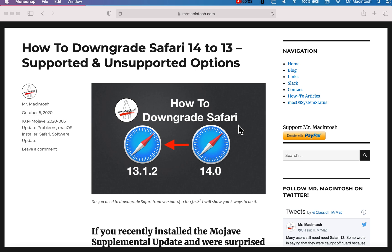Hey everybody, Mr. McIntosh here, and today we're going to go over how to downgrade Mojave's version of Safari 14.0 down to 13.1.2. In this video, we're going to go over why you would want to do that. We're going to go over a supported way and an unsupported way, and we're going to kind of talk about the problem here. Let's just get started right away.